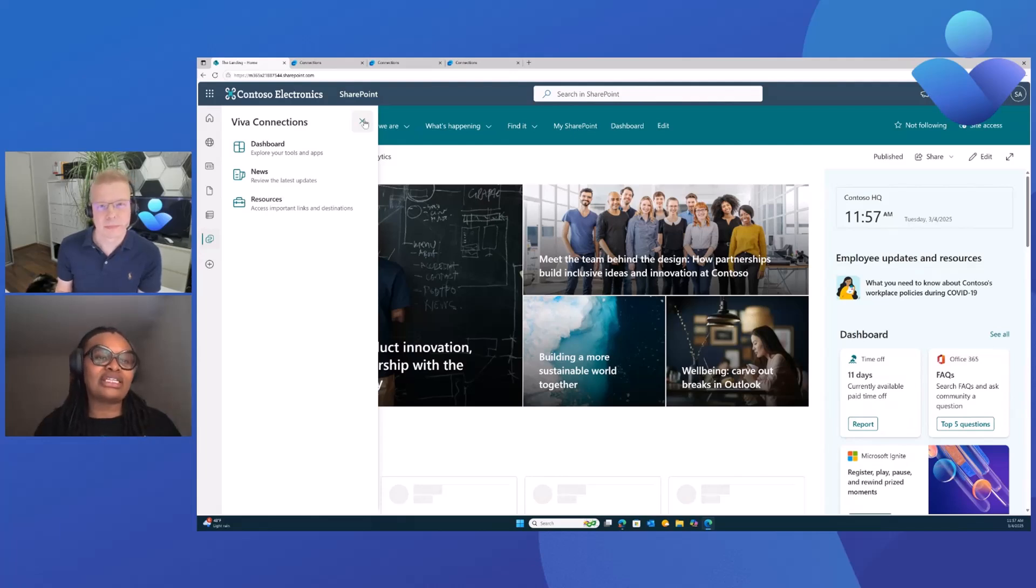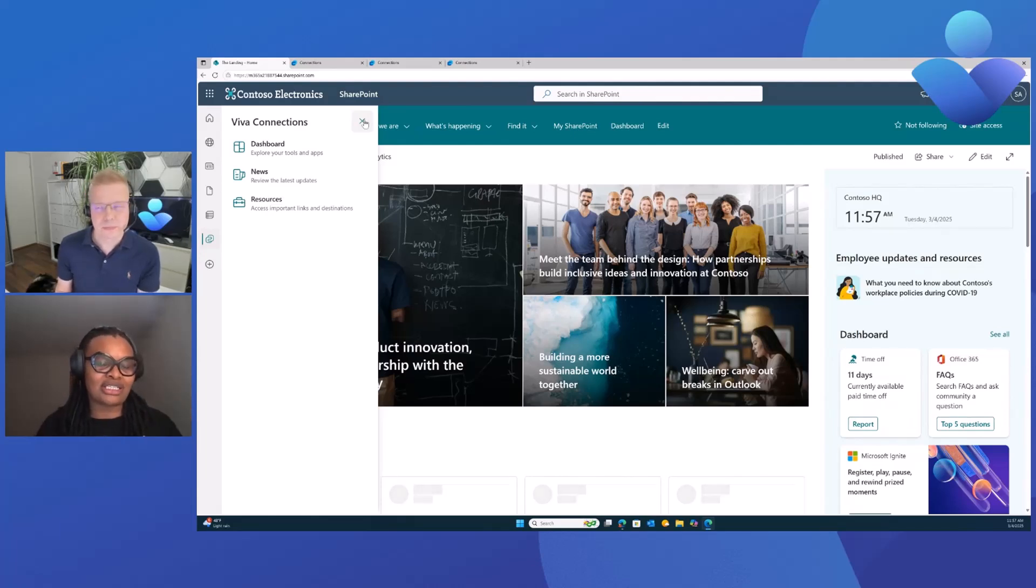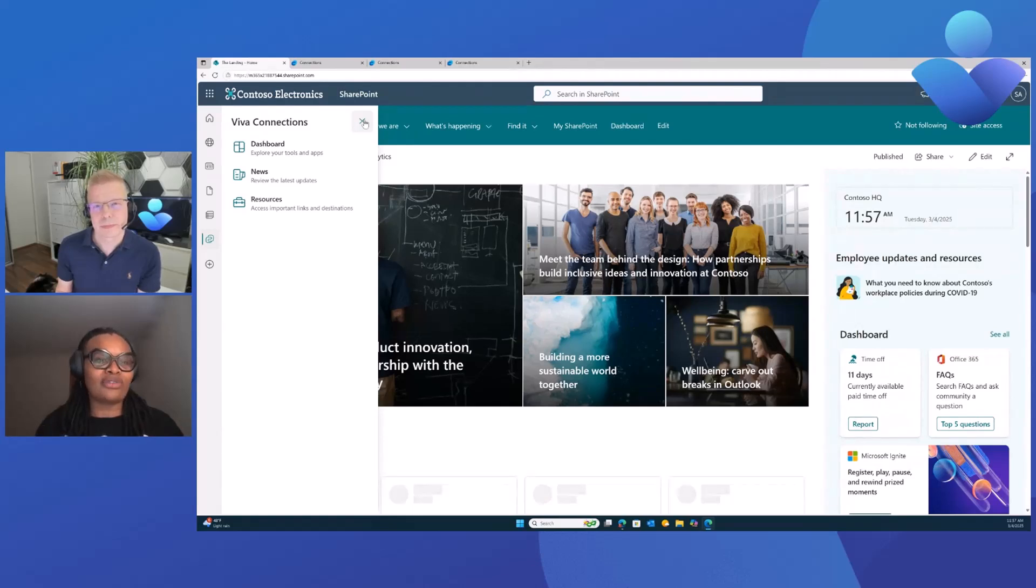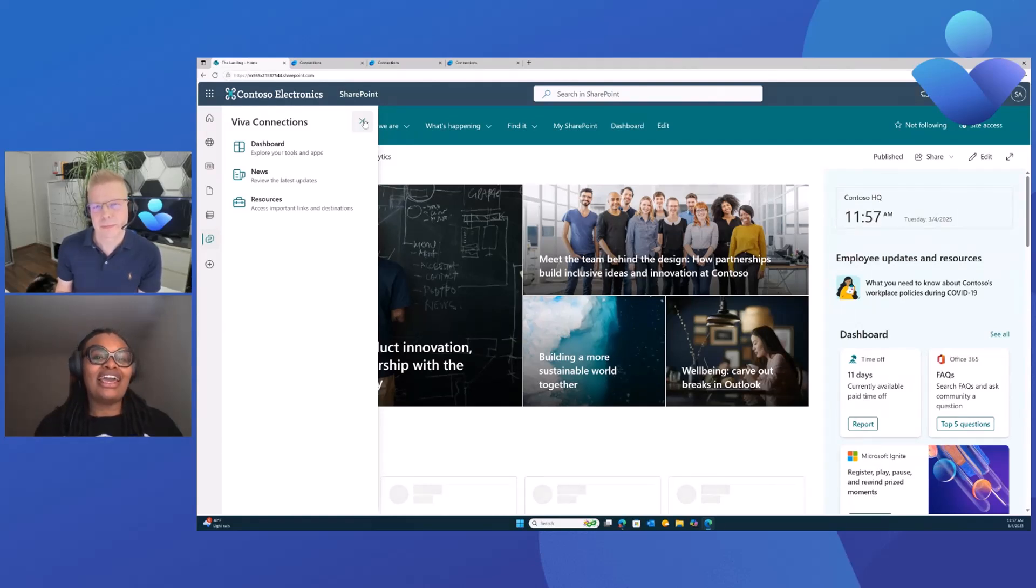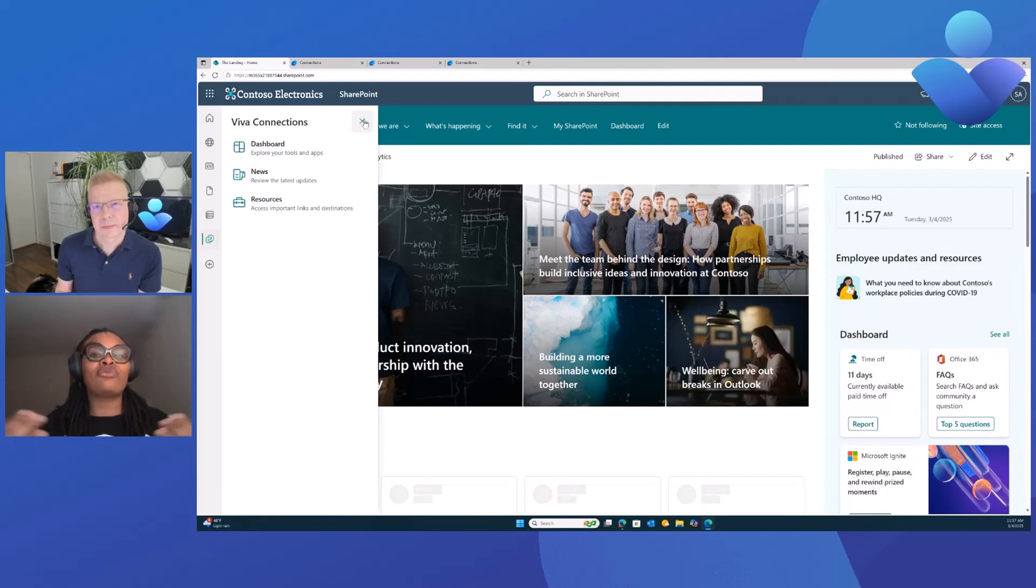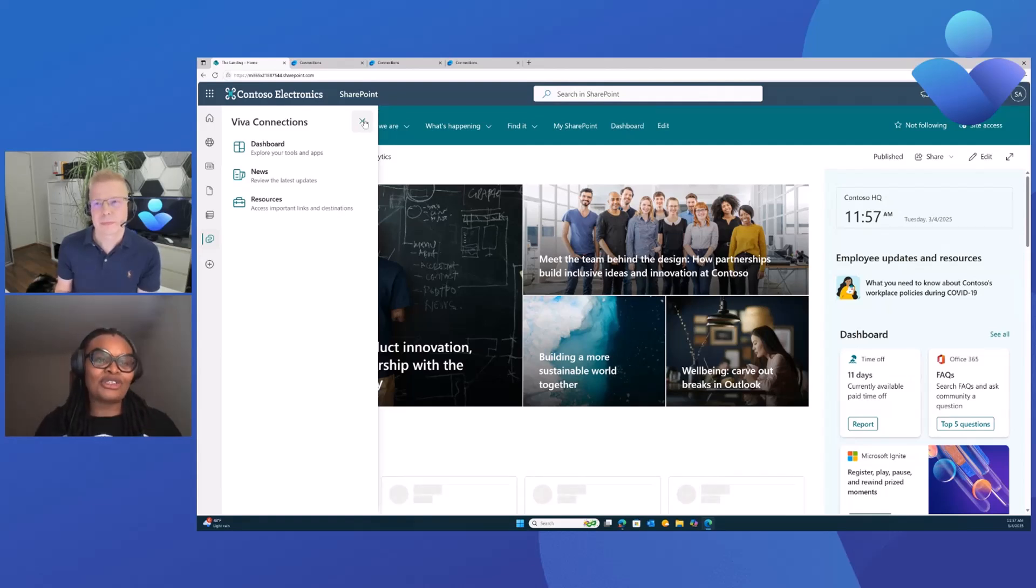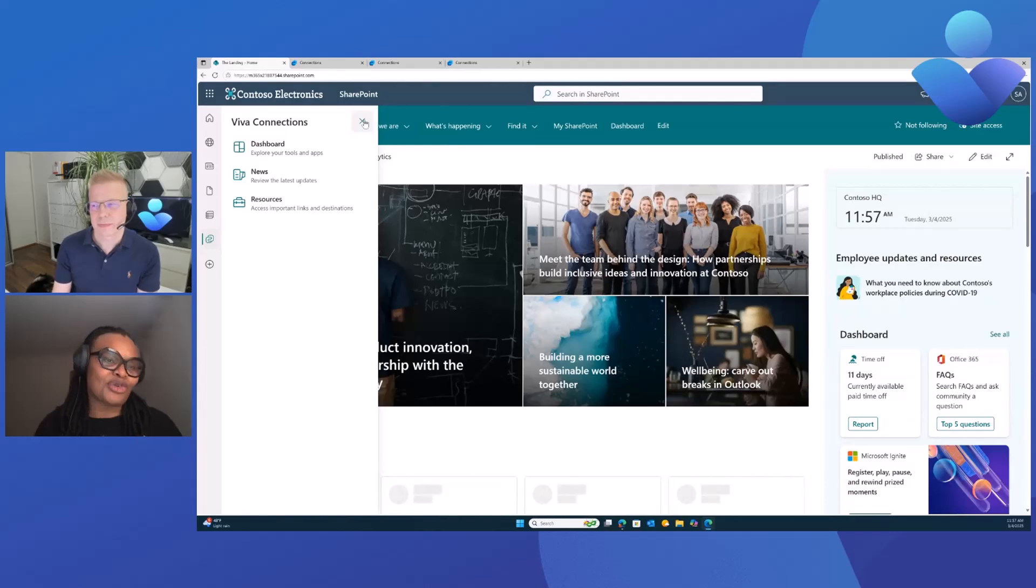This was one of the feedback we got from customers where they said, on Viva Connections we have a way to navigate back to the home site, we really want to have an easy way to navigate back from the intranet to the Viva Connections experience itself. This is one of the feedback we got and implemented a feature towards that. Now that this feature is out there, we would really love to hear feedback. Test it out, share feedback so that we can improve on this experience and let us know what we can improve on.